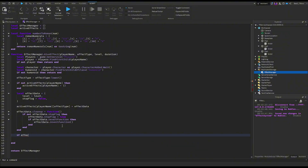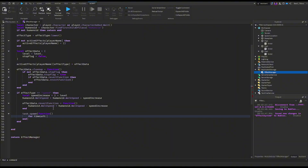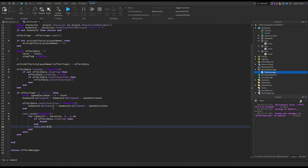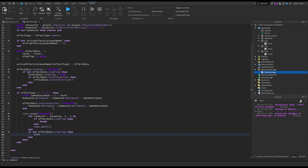We will start with the speed effect. The task.spawn will be used for the timer. That is it for speed.